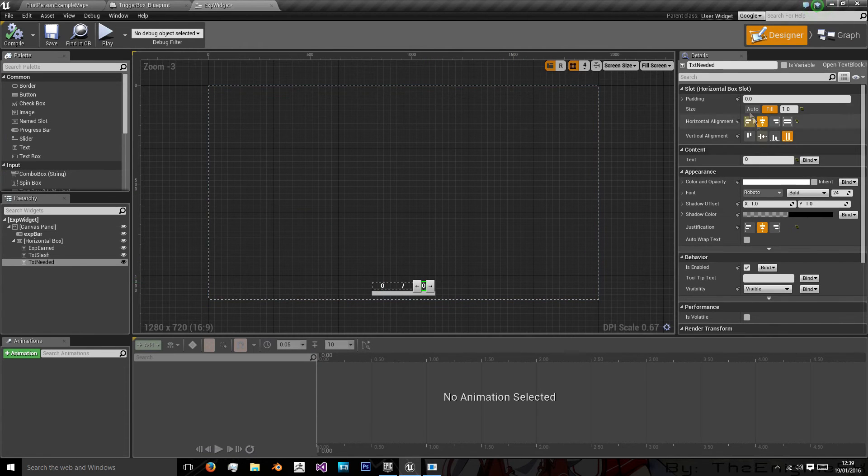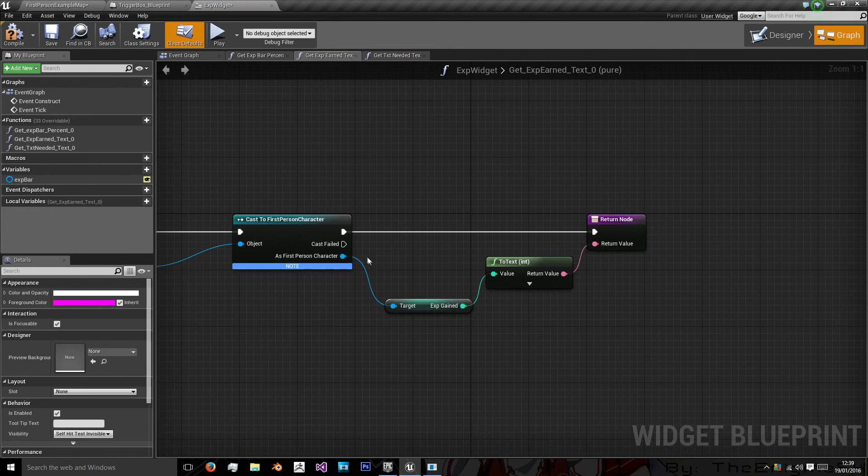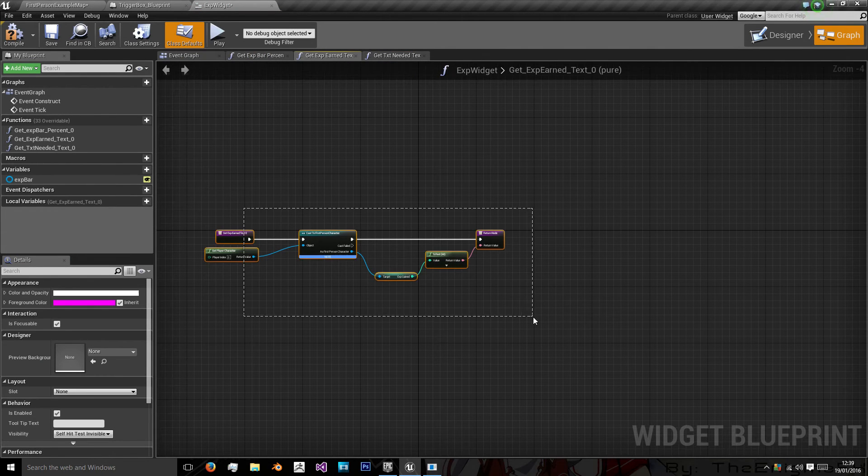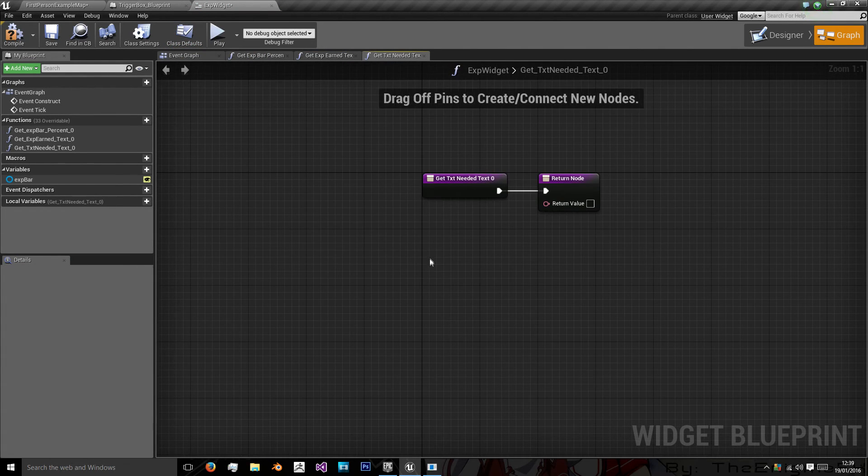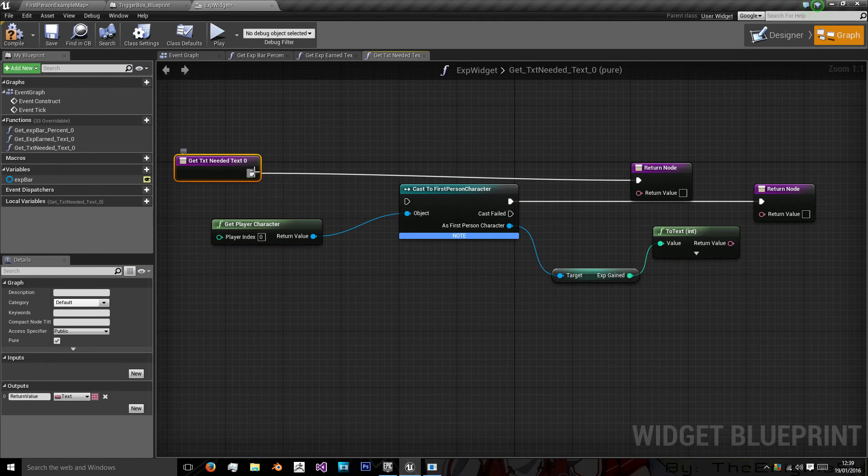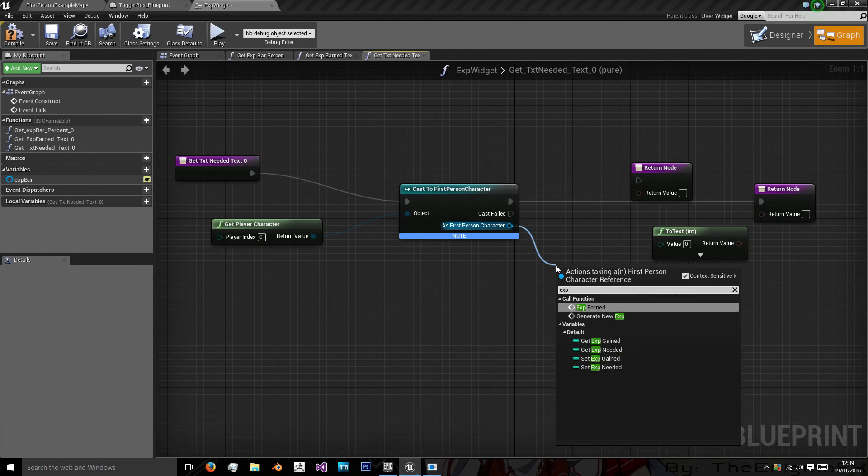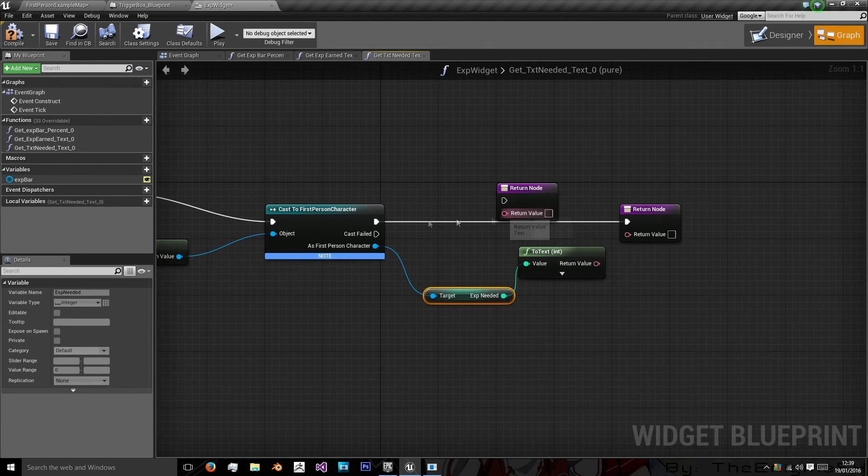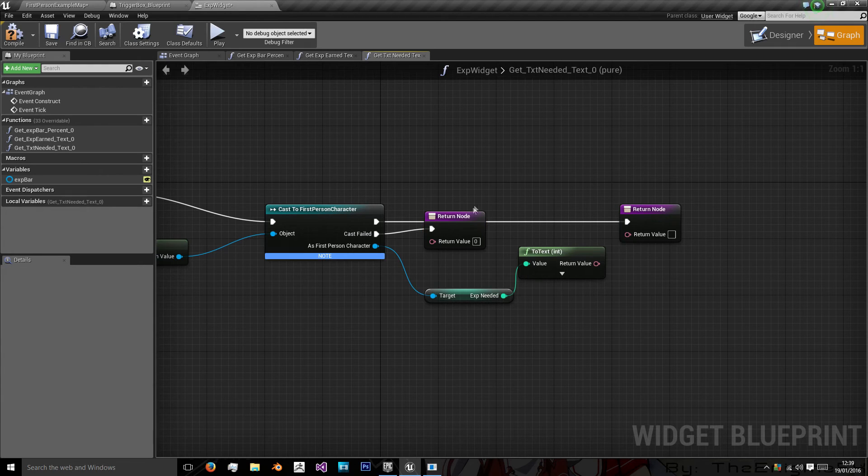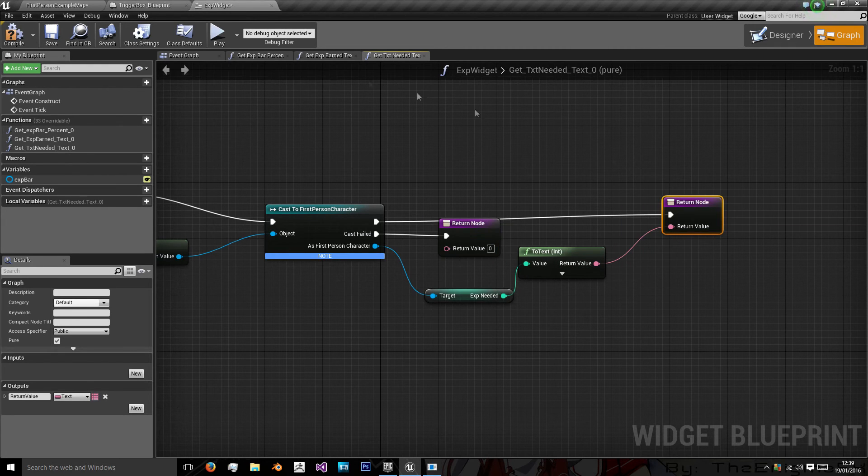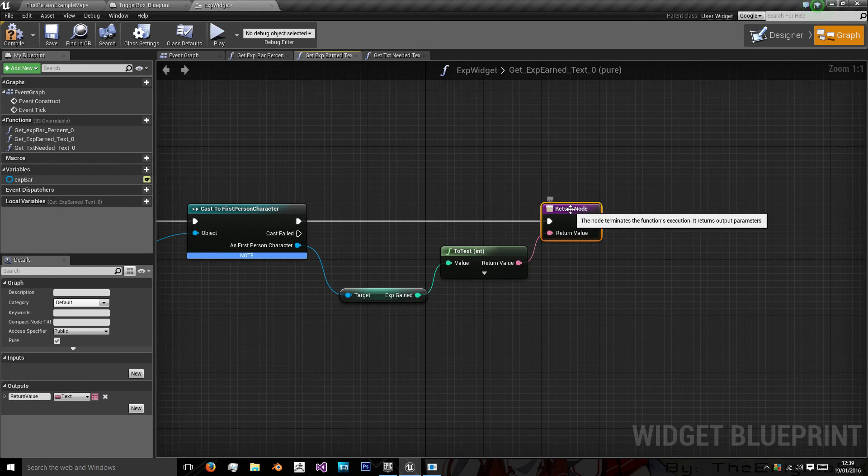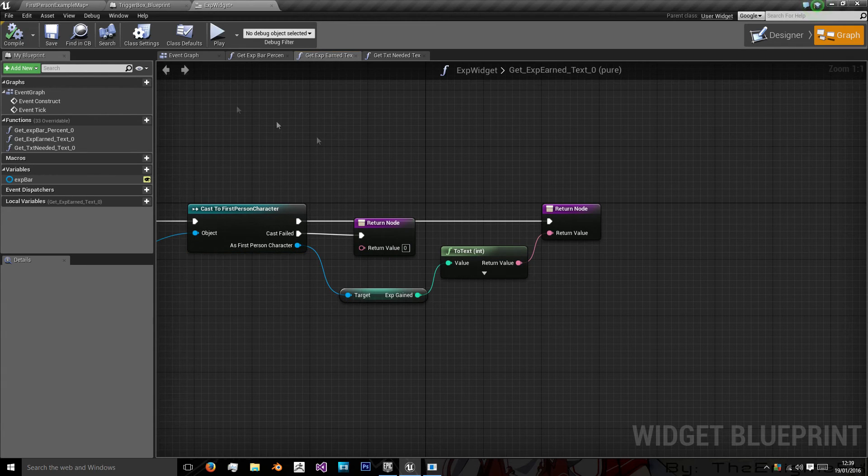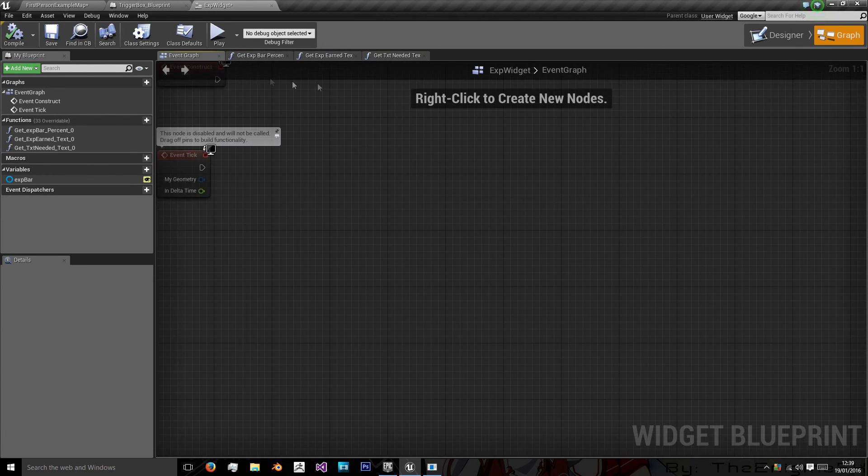And then for the needed one we'll do the same. So I'm just going to copy and paste all this in here. But instead of exp gained we want exp needed. And on cast fail we want to return the string value 0. This will be our return value and then we want to do the same here. In the get the earned experience. So we have all these return values.